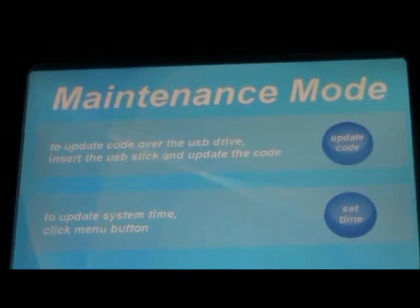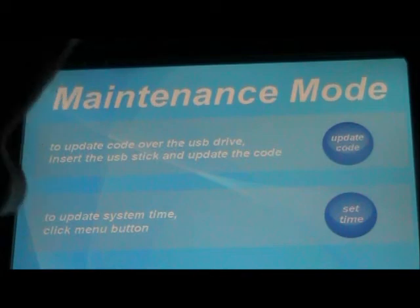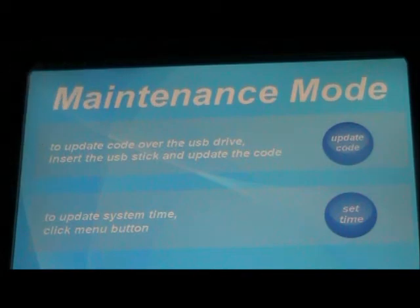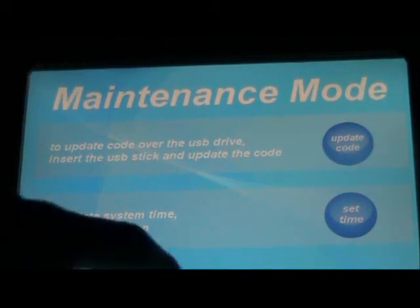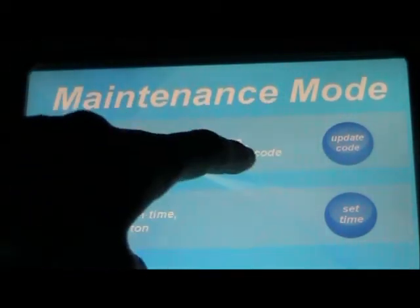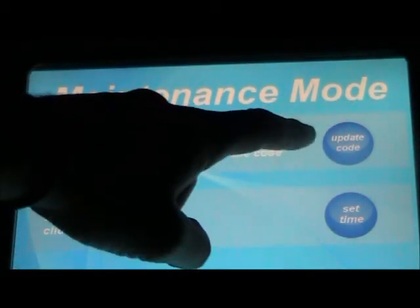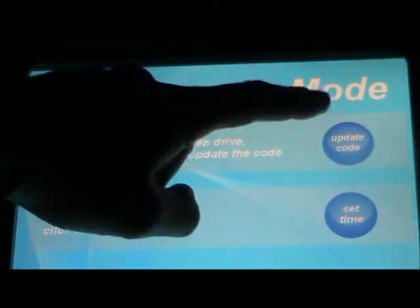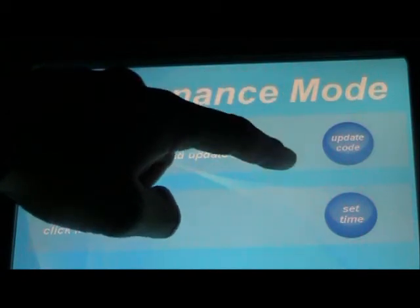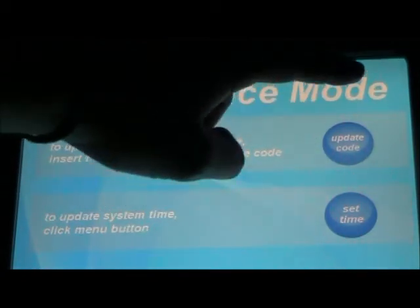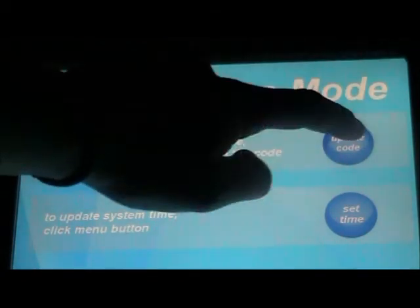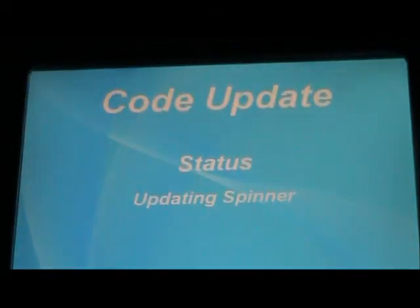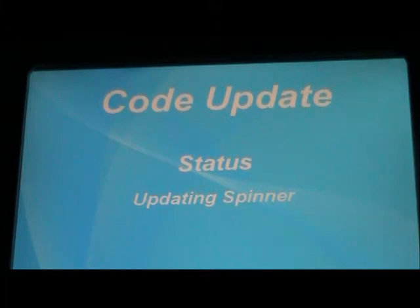Insert the USB stick and update the code. So since we have a USB stick plugged in, this button is filled out with color, otherwise it wouldn't. So you can press update code, and then it starts to update the code.